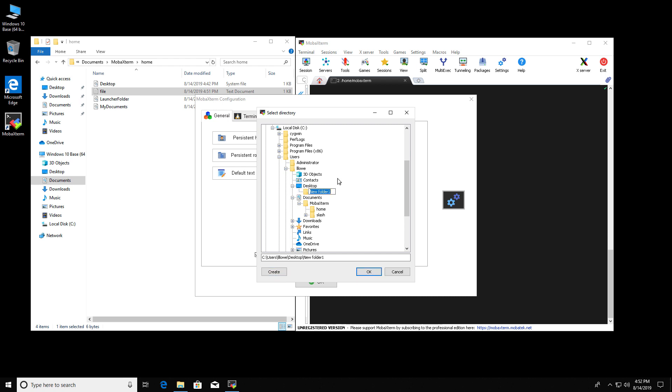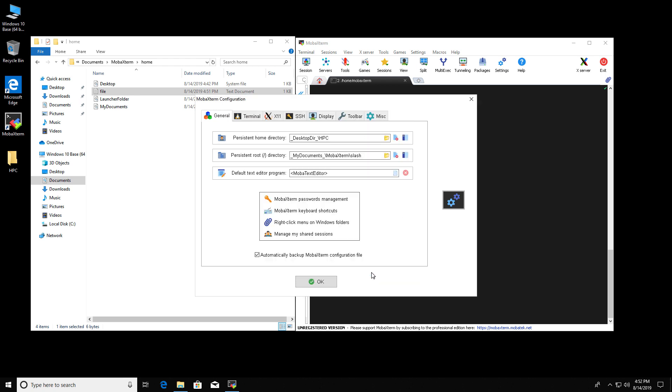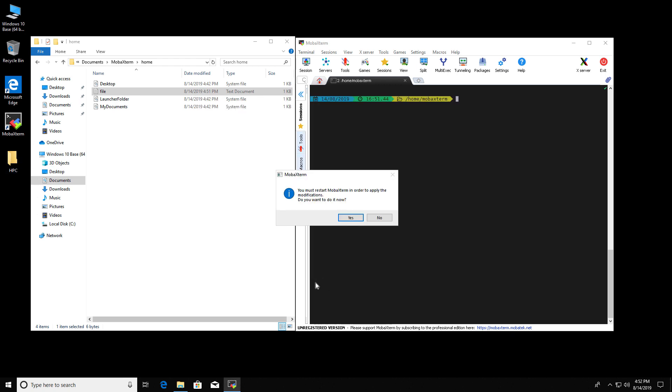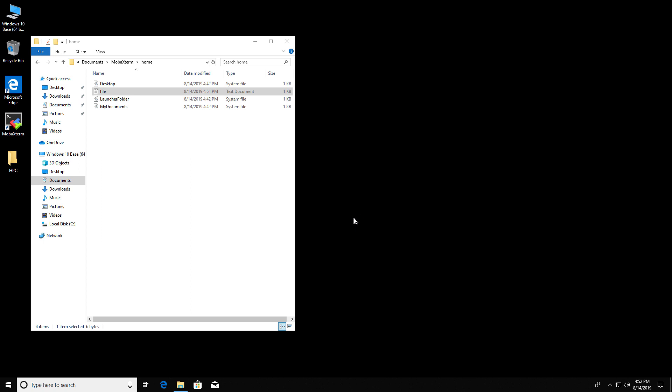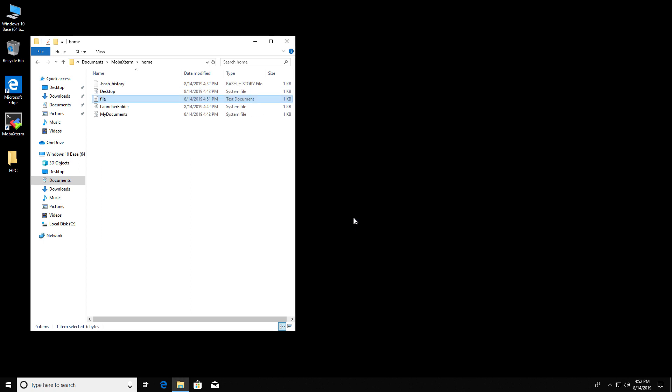I'm going to create a folder. Let's call it HPC. Okay. And look over here. It made it on the desktop. There is the folder. We have to restart it in order for it to remember that, to change all the settings.